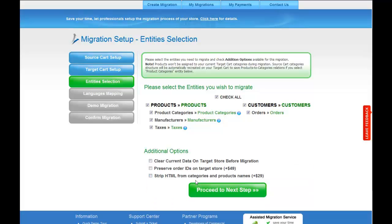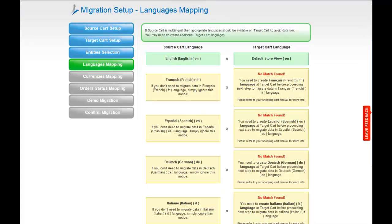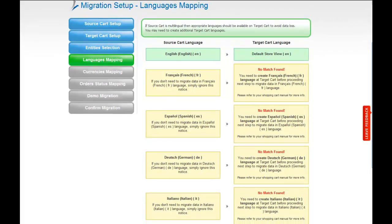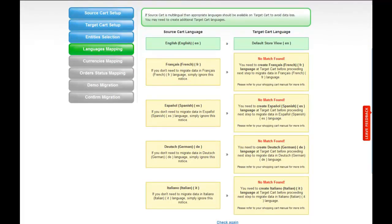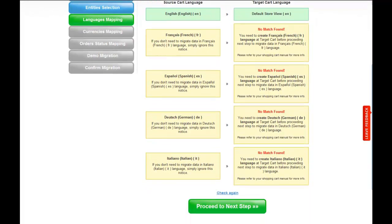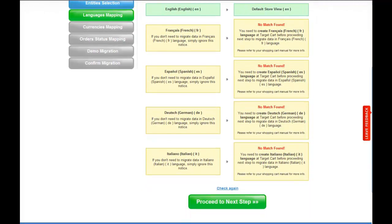If your source cart is multilingual, Cart2Cart allows you to map the languages in your source cart to the corresponding ones in your target cart. My shopping cart doesn't contain any other languages apart from English, so I can skip this step. If you need any languages to be mapped to your target cart, please consult your shopping cart manual for detailed instructions.